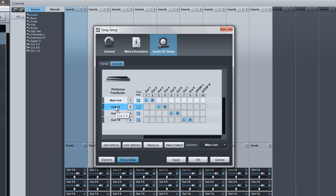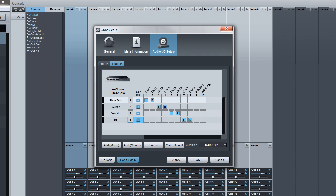Okay. So what I'm going to do now is I'm going to rename these. So let's say I'm going to rename the Output 3, 4 to guitar. I'm going to take Output 5 and 6 and I'm going to name that Vocals. And Output 7 and 8, I'm going to name that Drums.